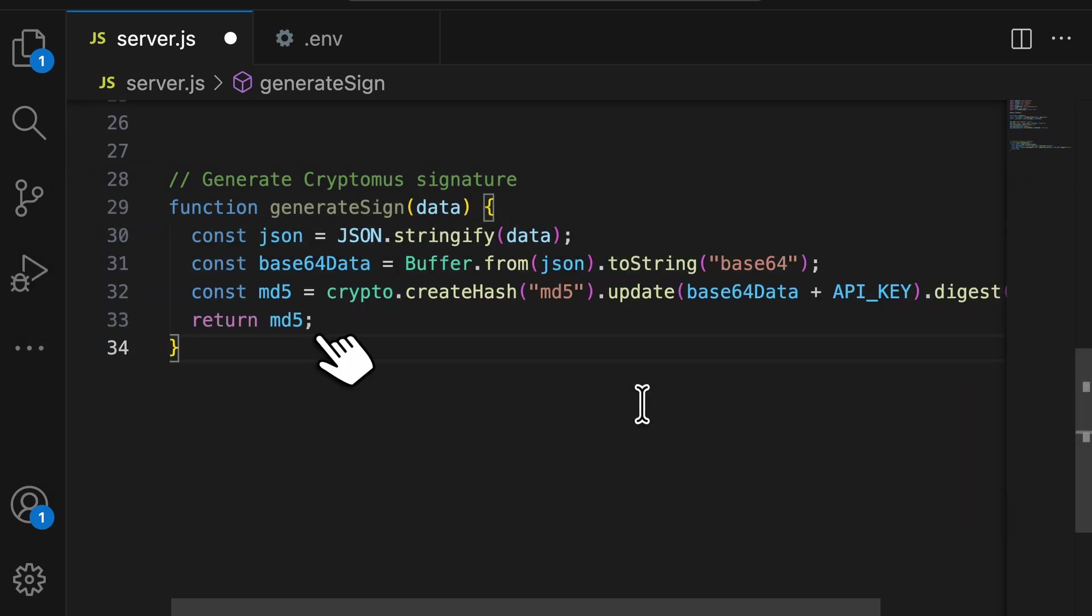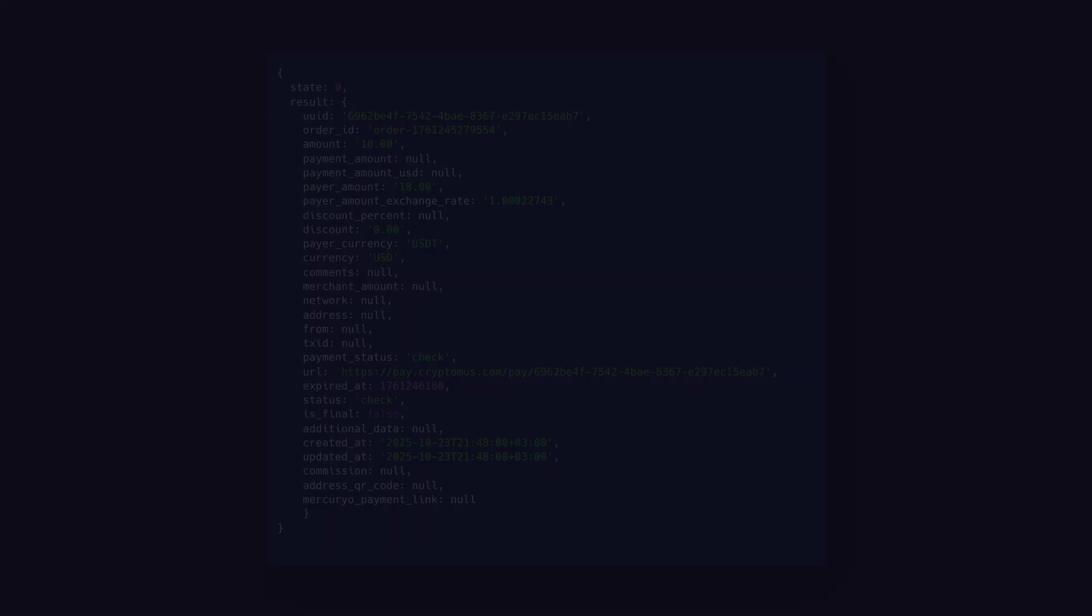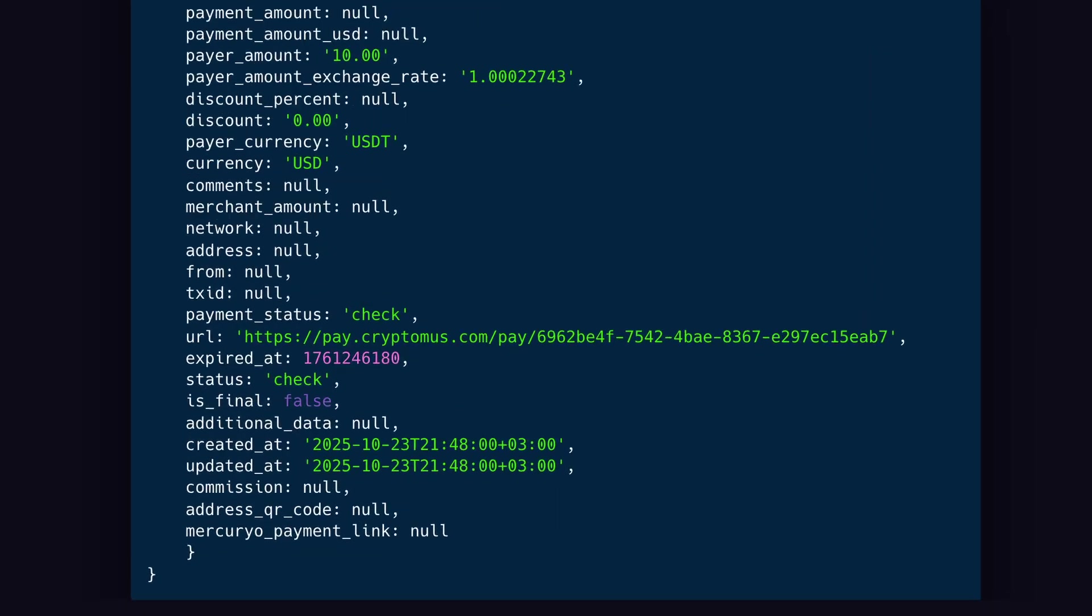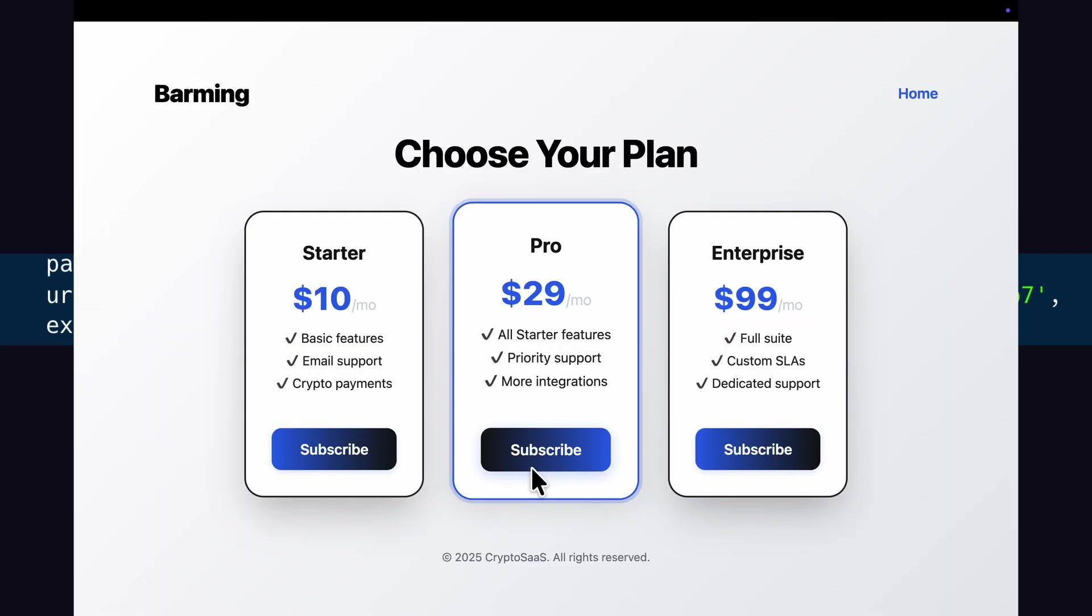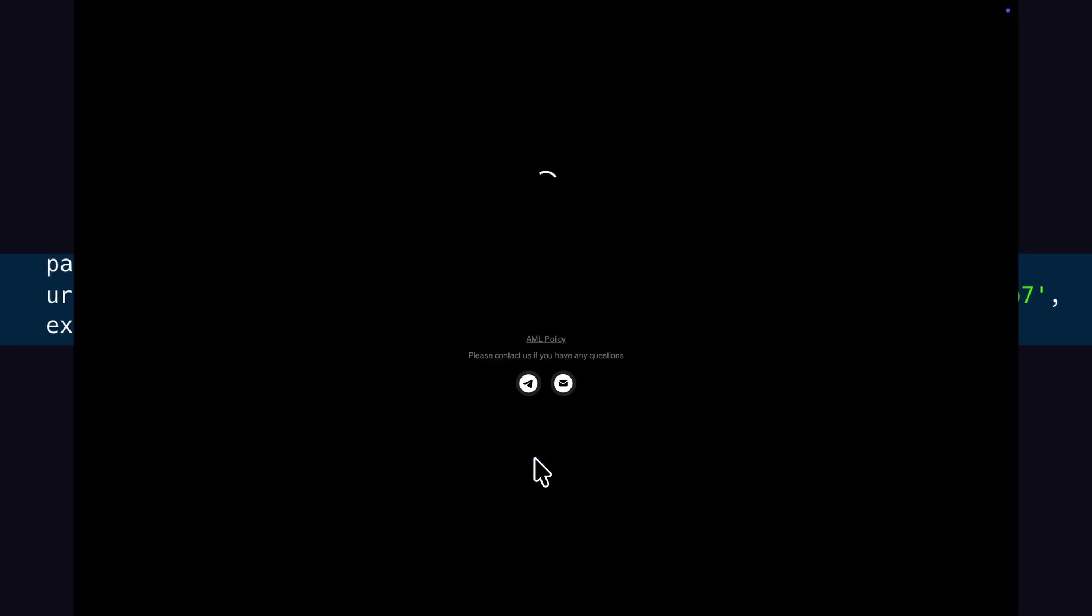This proves to Cryptomus that you have the secret key without actually sending the key over the internet. The response will include a URL field. That's your payment gateway link. Redirect your user there.